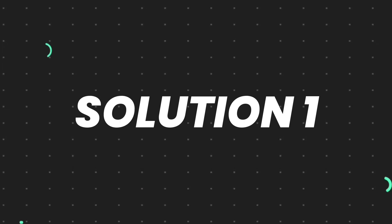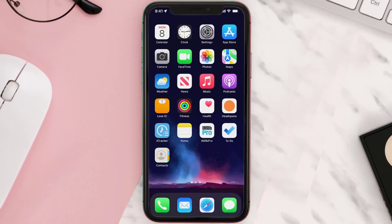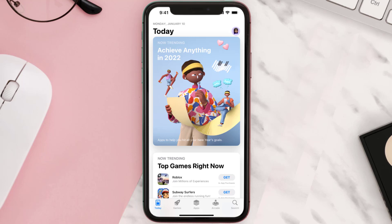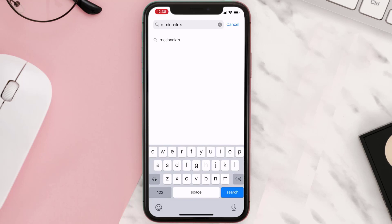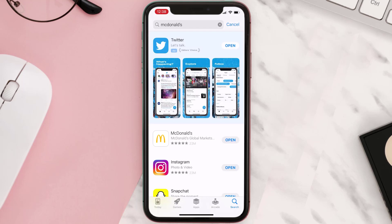First of all, you need to make sure you're running the latest version of the app. Open up the App Store on your device and then tap on the search icon in the bottom right corner. Then search for the app, and if you see the update button right next to the app name, simply tap on it to make sure you're running the latest version.